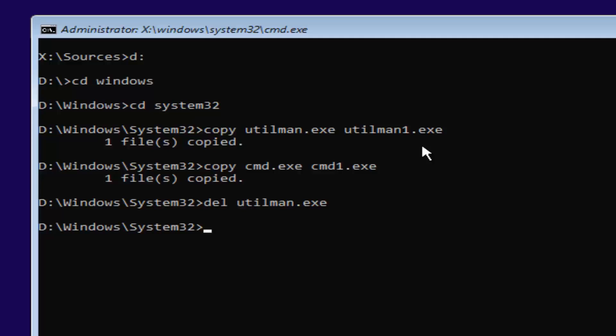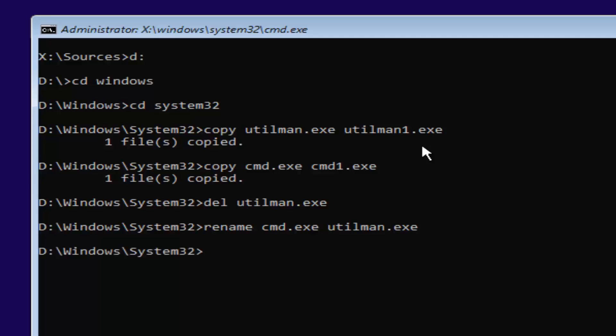You want to type in rename space cmd.exe space utilman.exe. So rename space cmd.exe another space utilman.exe. Exactly how it appears on my screen. Then you want to hit enter.